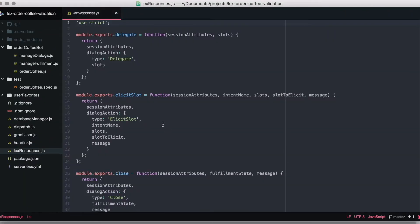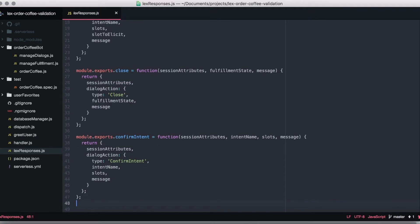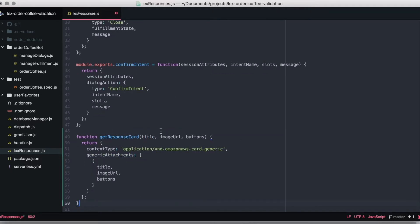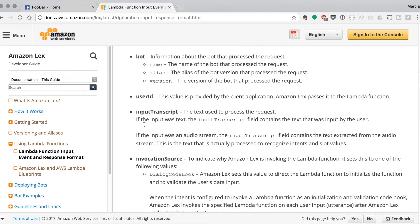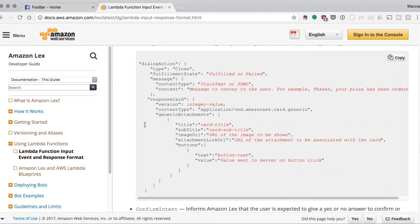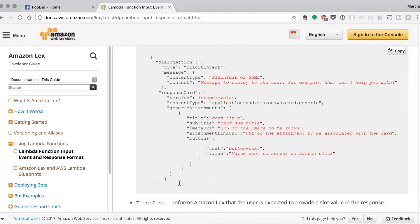To create the response cards, we are going to modify the elicit slot response to send the response card. We're going to our lex-responses.js file in the code we've already created in the series and we are going to create the response card. If you go to the documentation we can see that response cards have parameters like version, content type, generate attachment — which is an array — and then a title, subtitle, image URL, attachment link URL, and buttons.